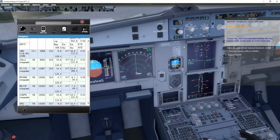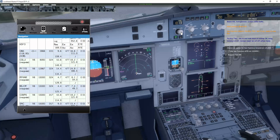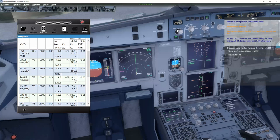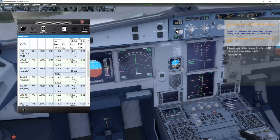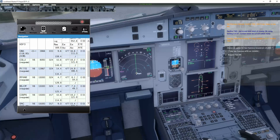And on the ATIS before, we had the QNH 2992, which is equal to 1013. You can also change it to hectopascals if you want to do that. I'm used to the QNH.